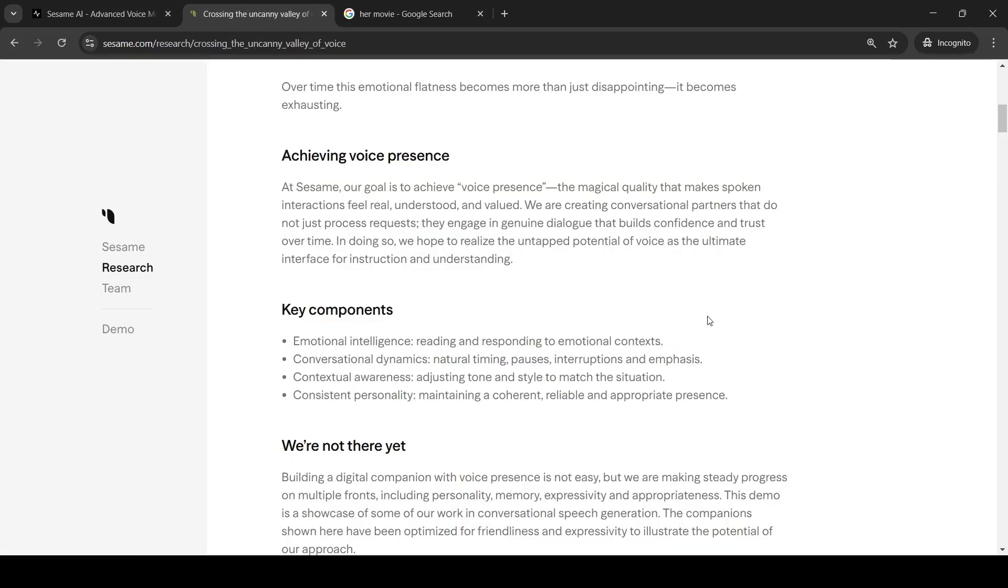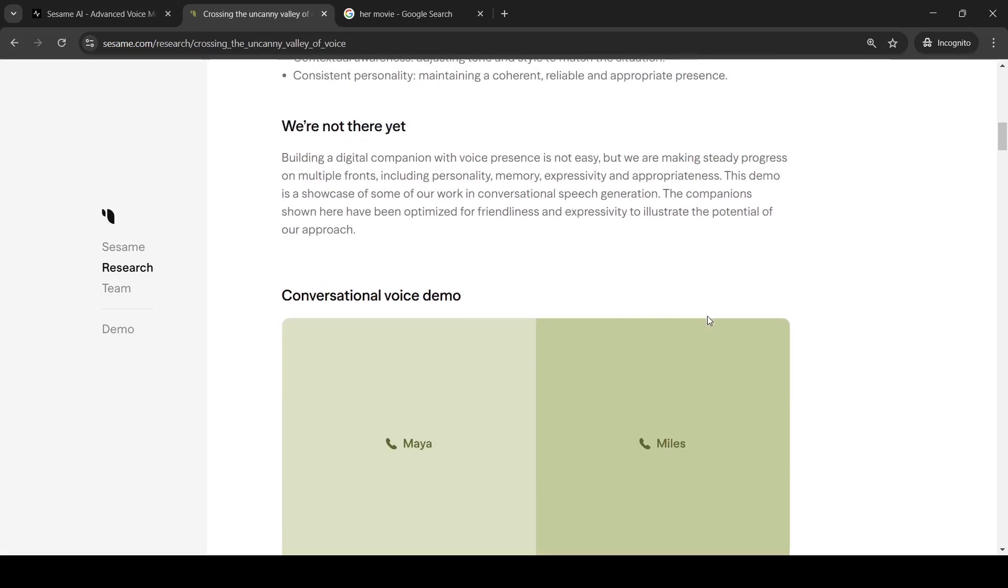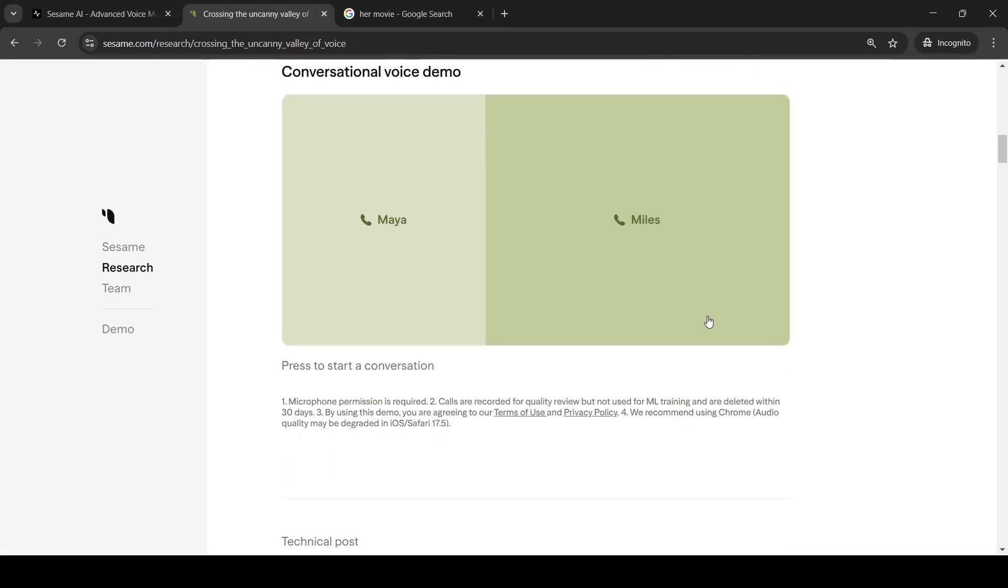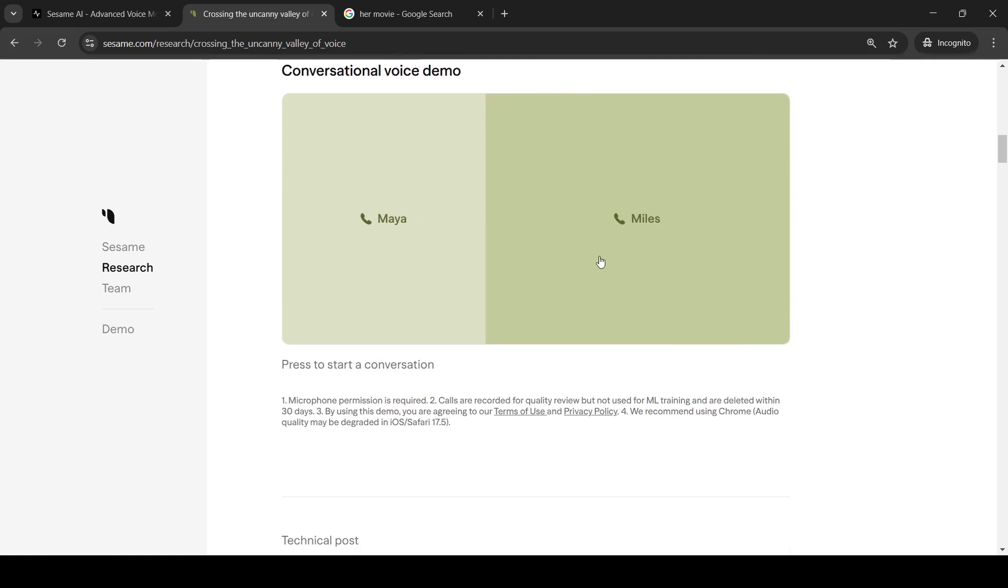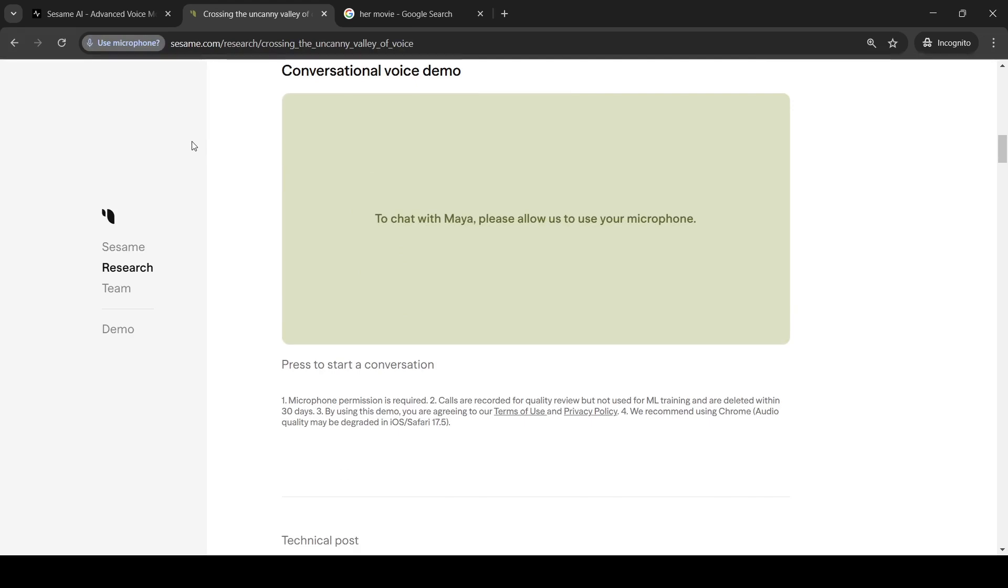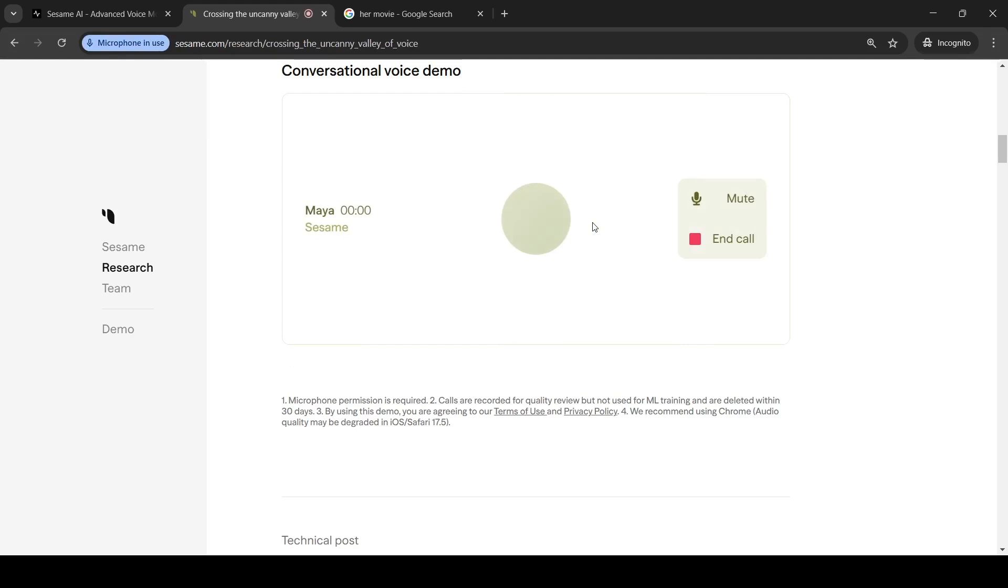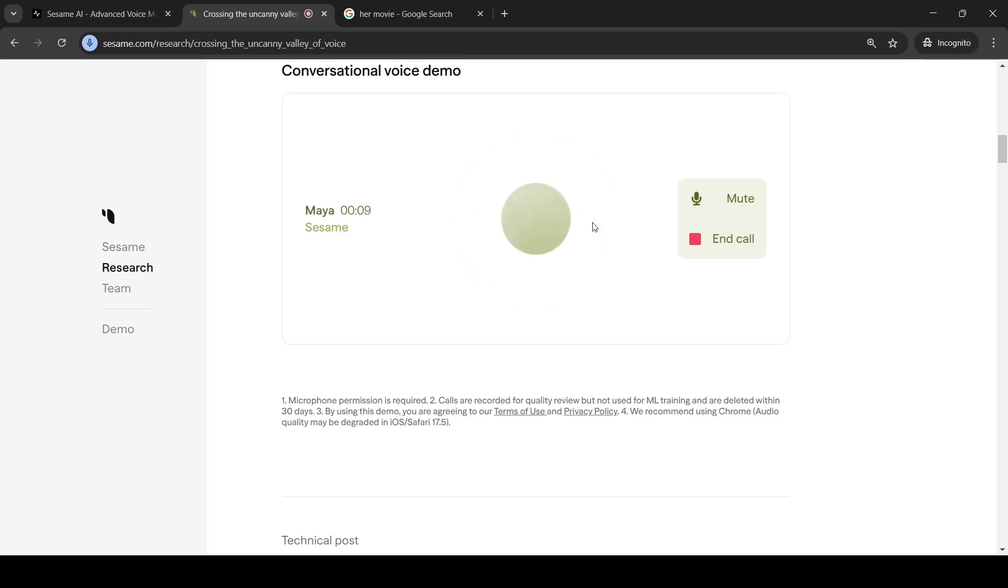So there are two characters over here, Maya and Miles. Let us try out Maya. Well, hey there, coming in hot on a Wednesday. What brings you here? I wanted to know more about you. I'm Maya. I'm still learning all this being a conversational AI stuff, but I'm having fun. What about you? What kind of things are you into?